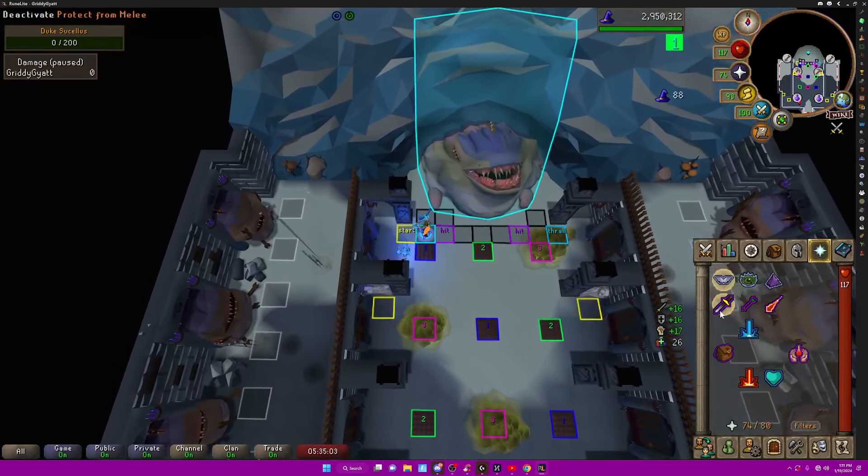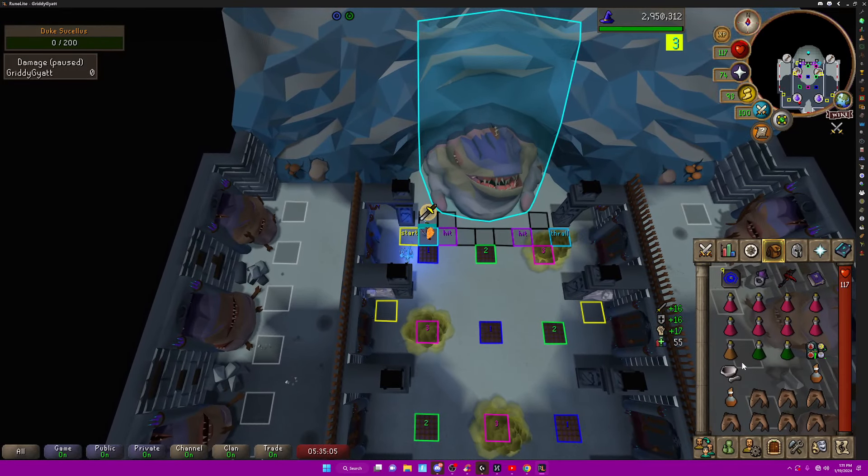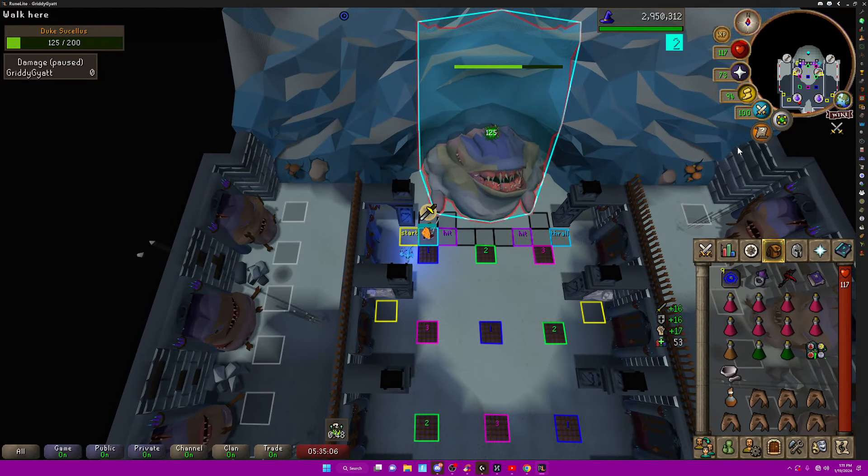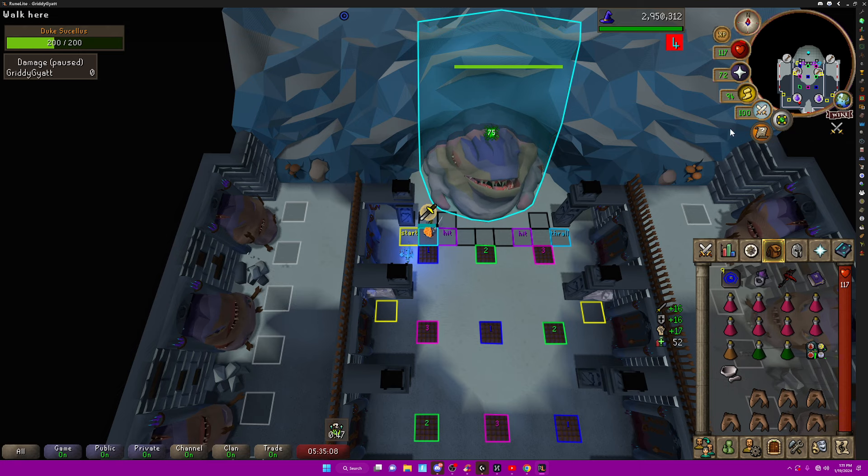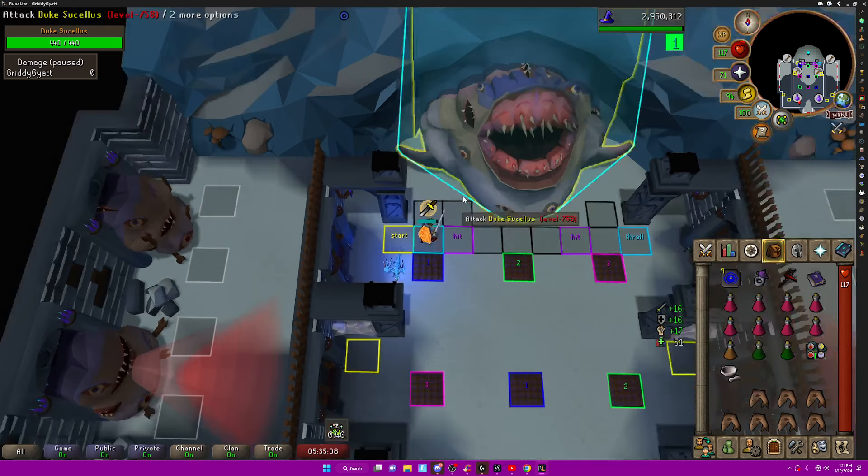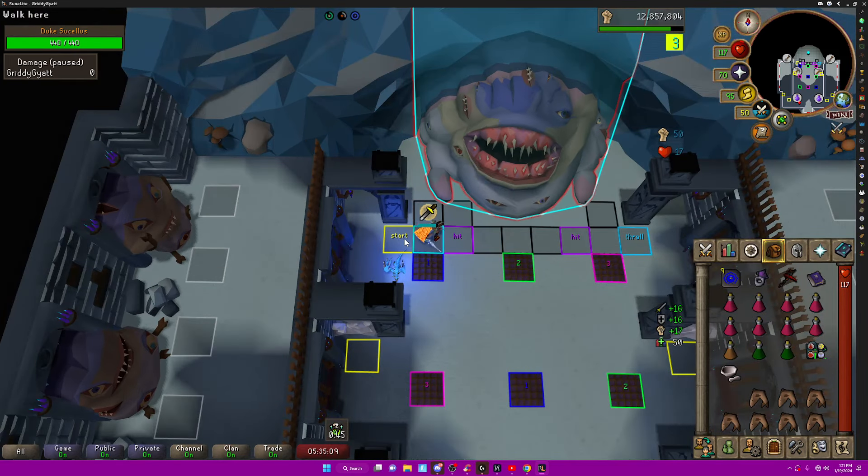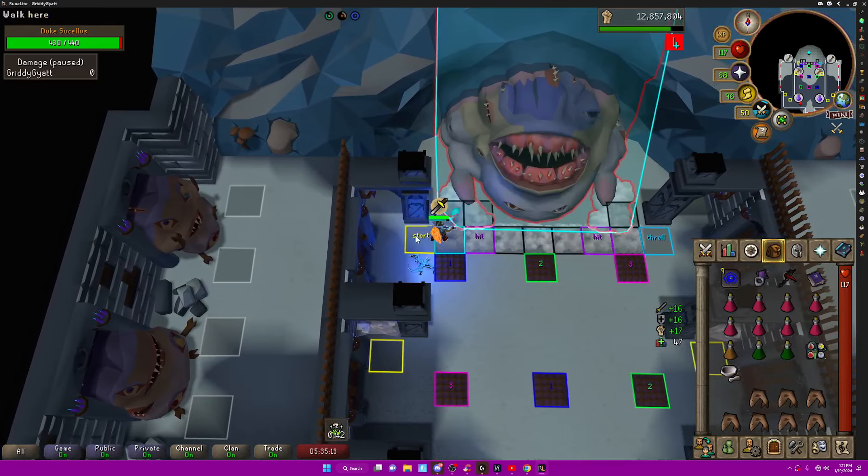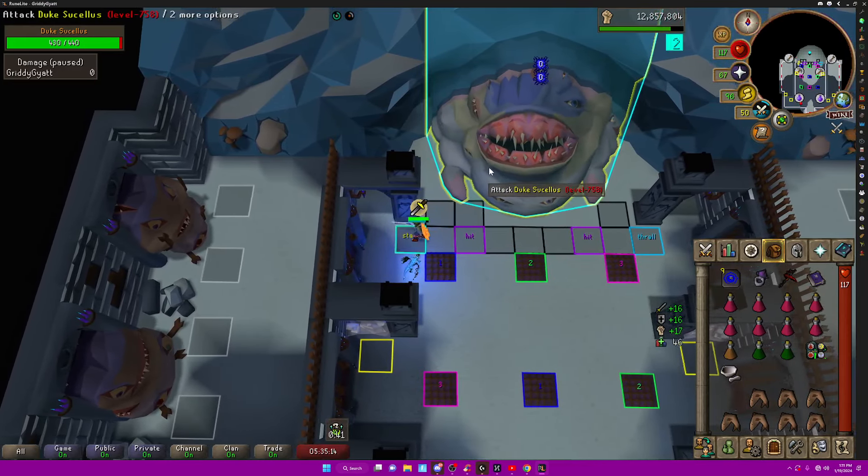I like to summon my thralls, put on piety, and preserve. And then your first hit can be a spec. You want to make sure you're on slash and you have auto-retaliate off.